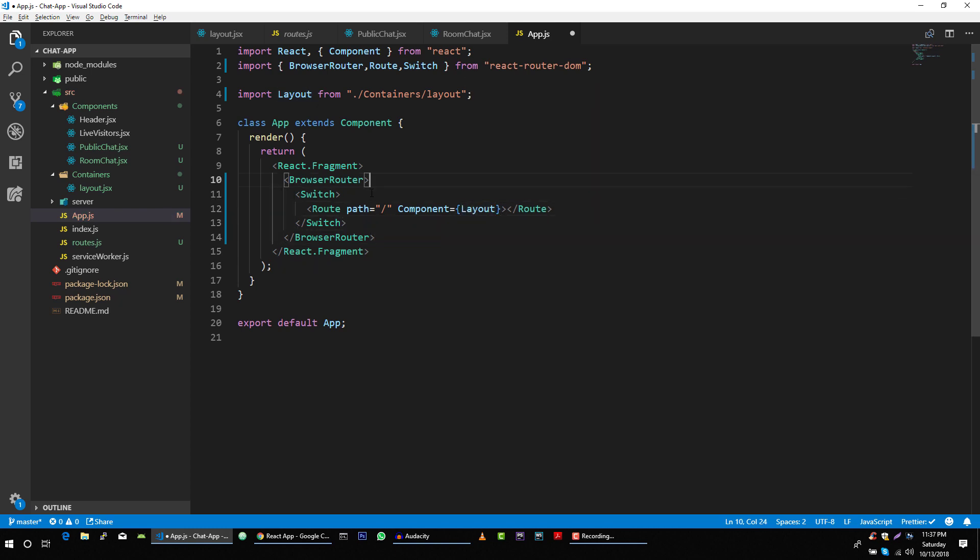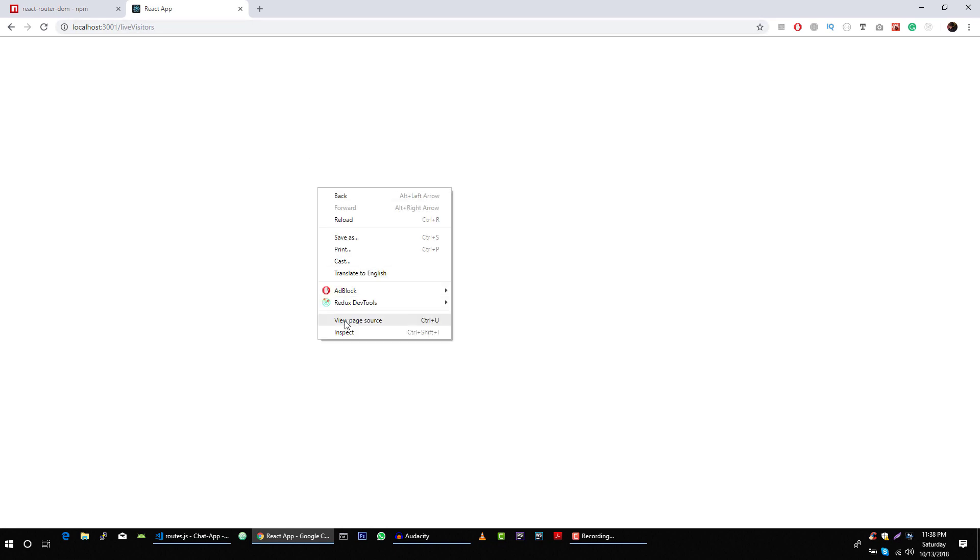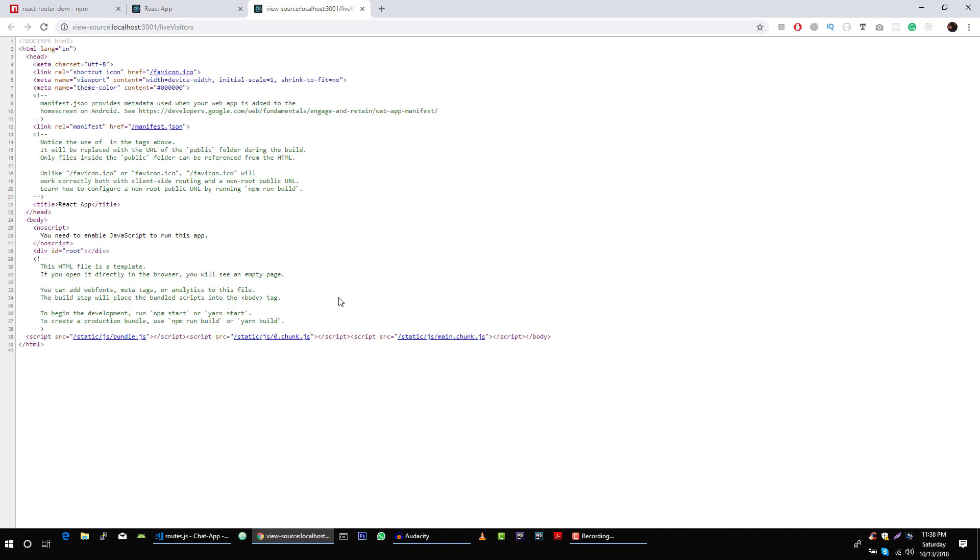Path is our website component. Let's refresh our page. And surprisingly, we are not getting anything here.